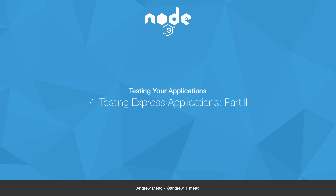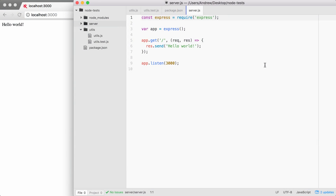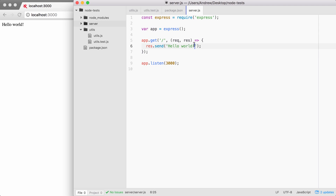In this video, you're going to learn an easy, no-nonsense way to test your Express applications. That means we can verify that when we make an HTTP GET request to the following URL, we get the hello world response back. Traditionally, testing HTTP apps has been one of the more difficult things to test.